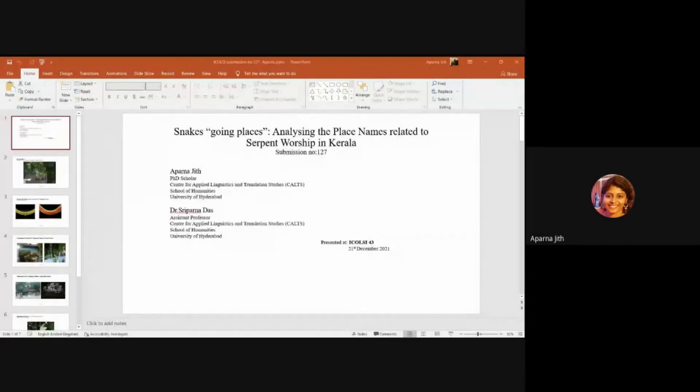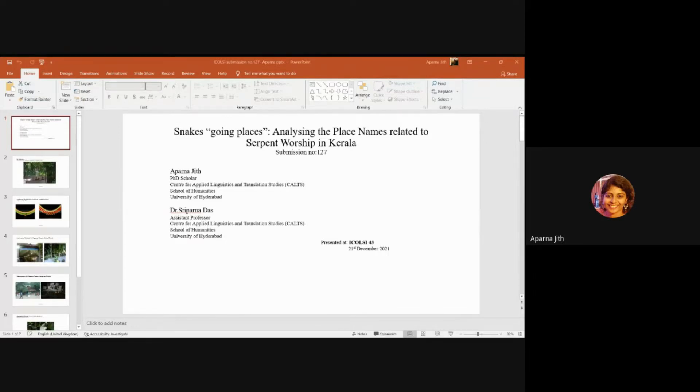My paper is titled 'Snakes Going Places: Analyzing the Place Names Related to Serpent Worship in Kerala.' Please bear with me, there will be a lot of descriptions of narratives, so it will be a little long.